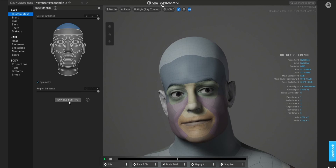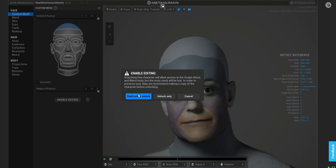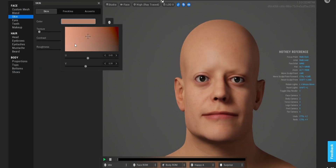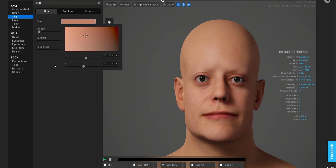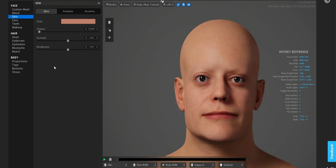I'm going to enable the editing. The character I took the reference from is actually Caucasian, so I'm going to make him just a bit pale. He looks creepy without the hair. Now I'm going to go back into sculpting mode.